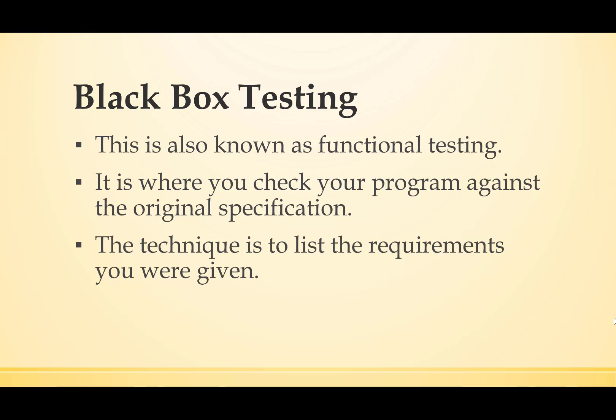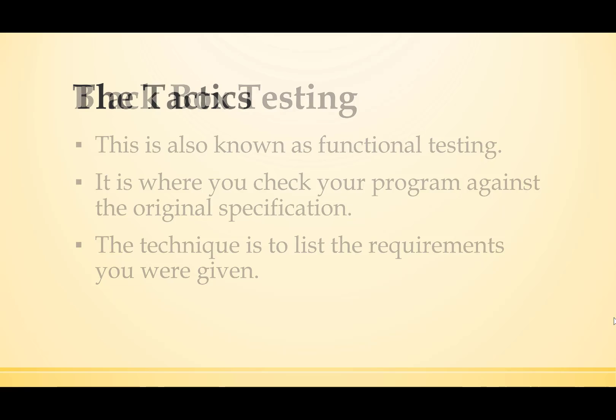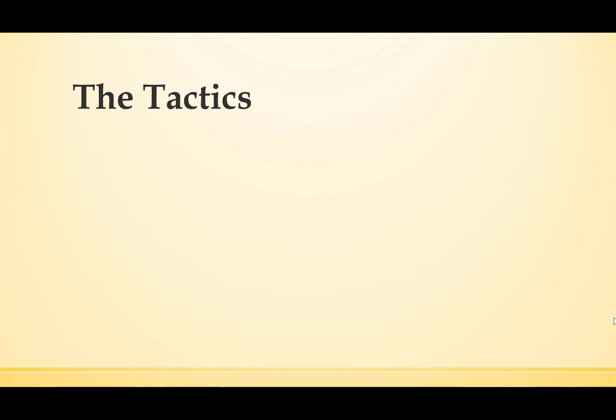The technique is to list the requirements you were given. So let's look at the tactics for doing this.